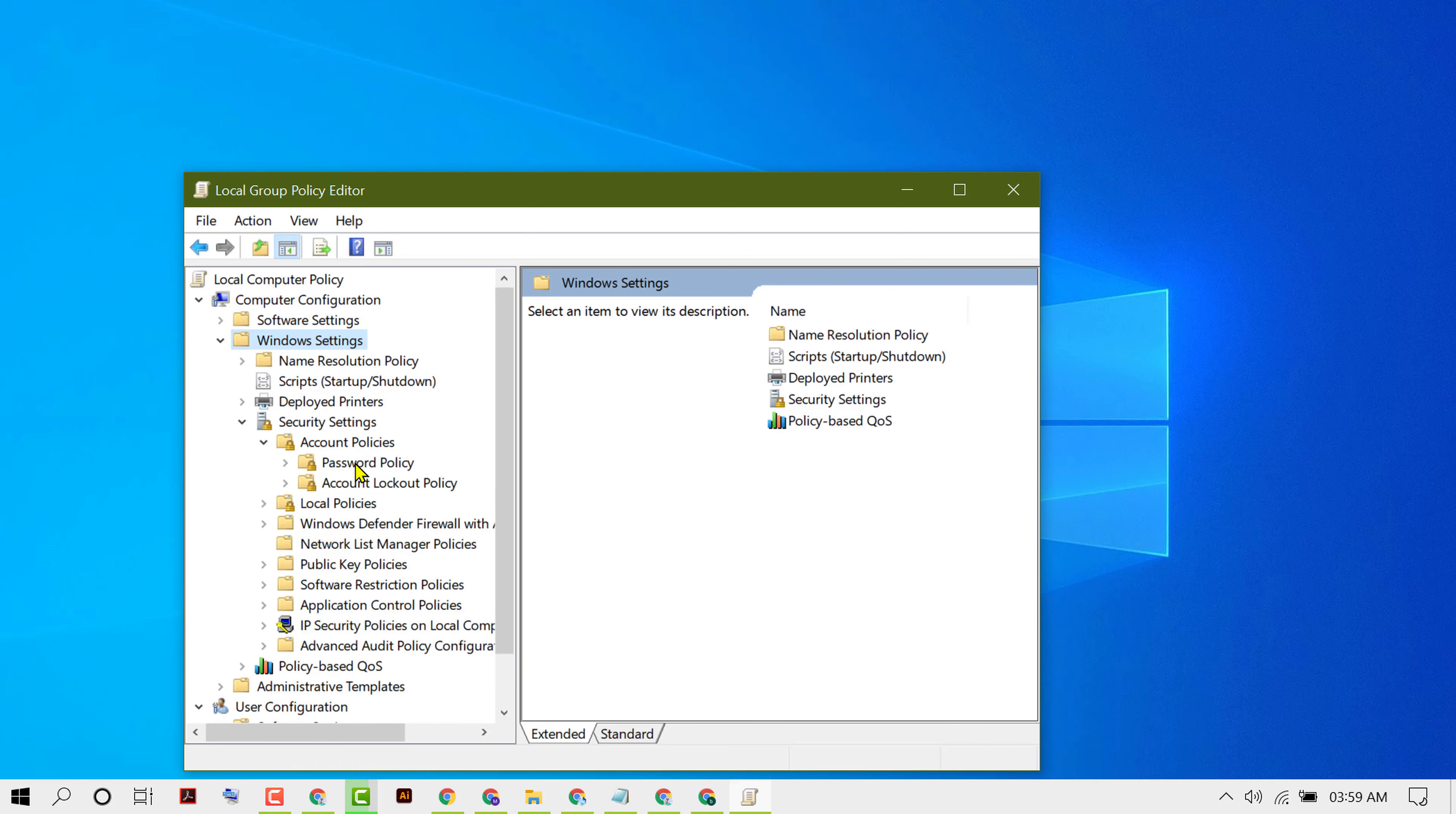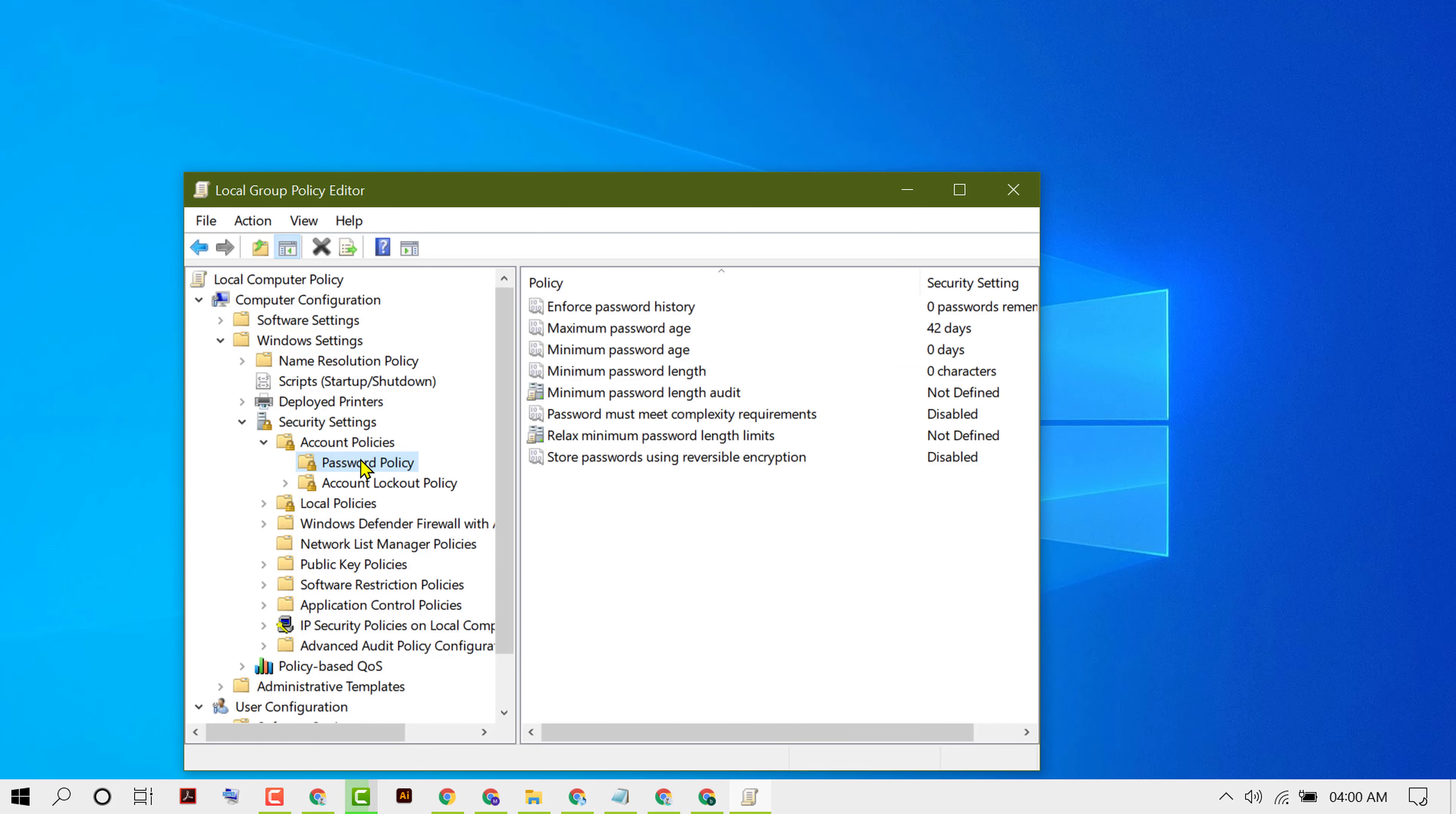Double-click on Password Policy. Now you will see the option 'Password must meet complexity requirements,' so double-click on it.